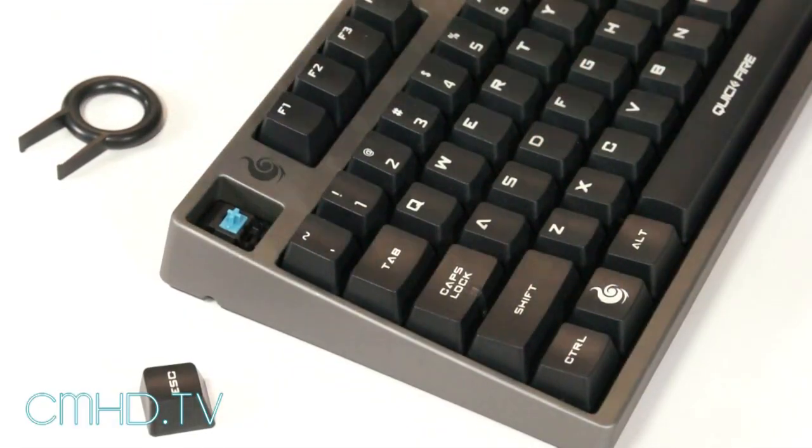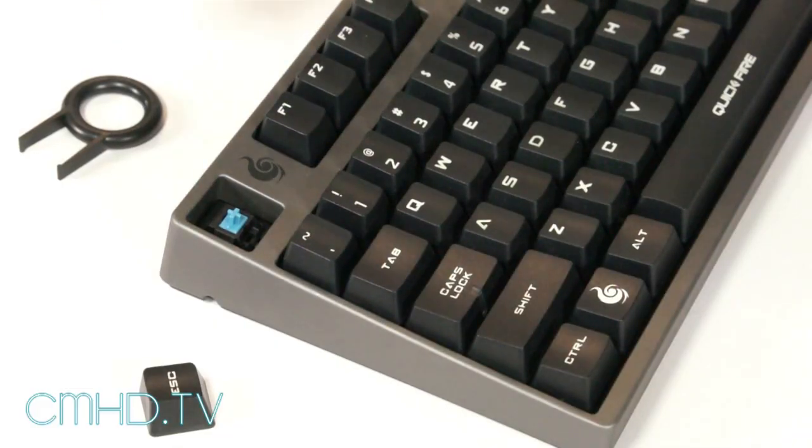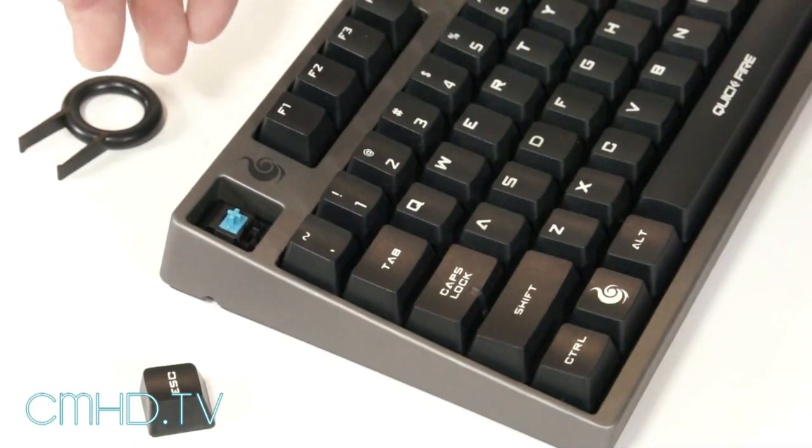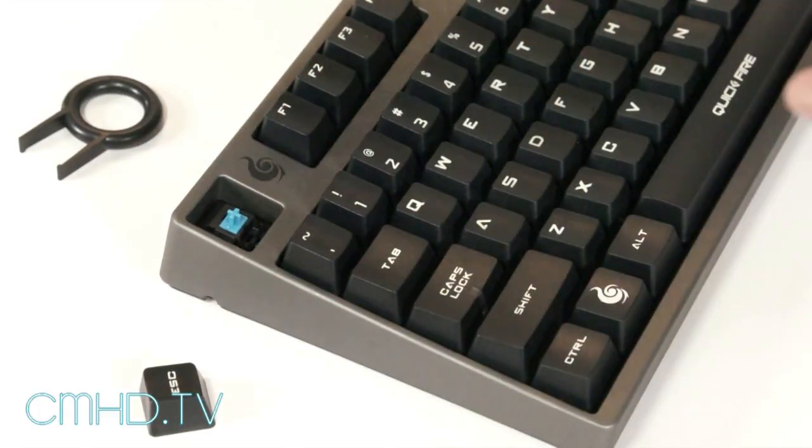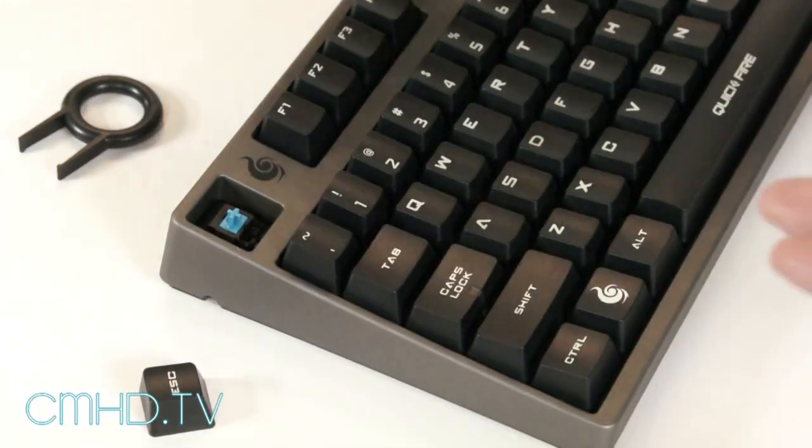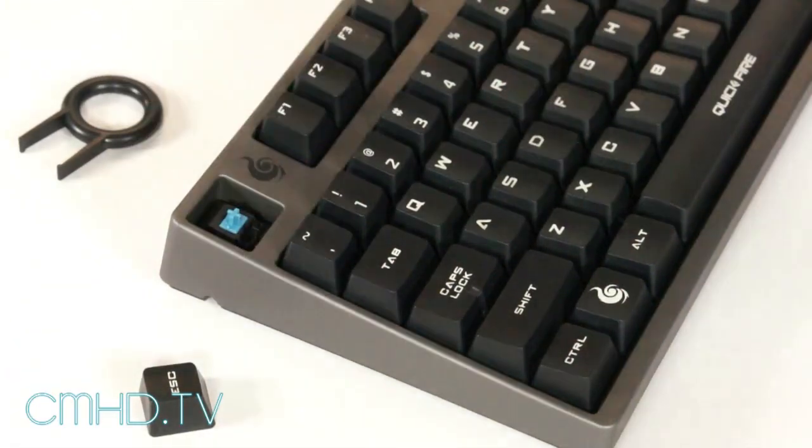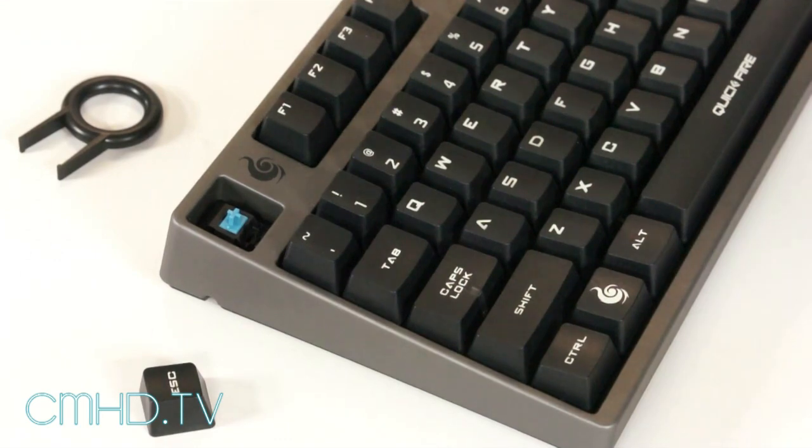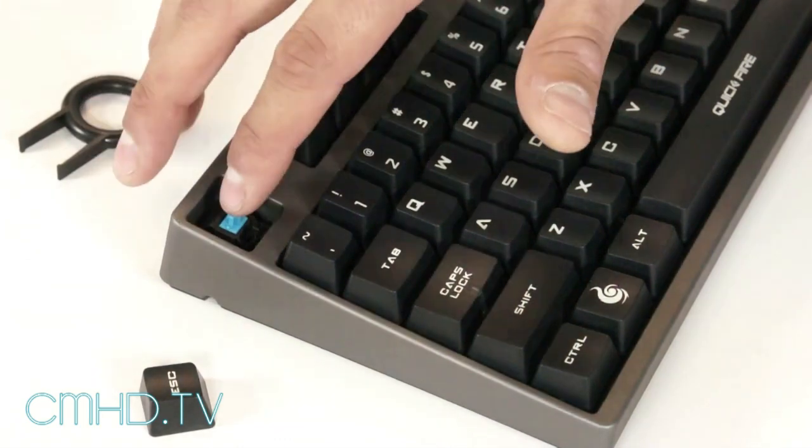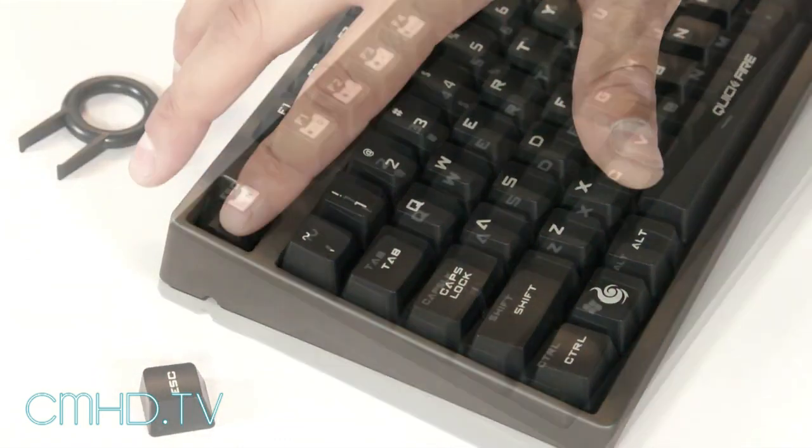So you're going to have about a five gram actuation force heavier than both the red and the brown. It's a wonderful switch to type on because you get the audible feedback as well as the tactile bump. So without the visual representation you're able to know that you hit your actuation point.